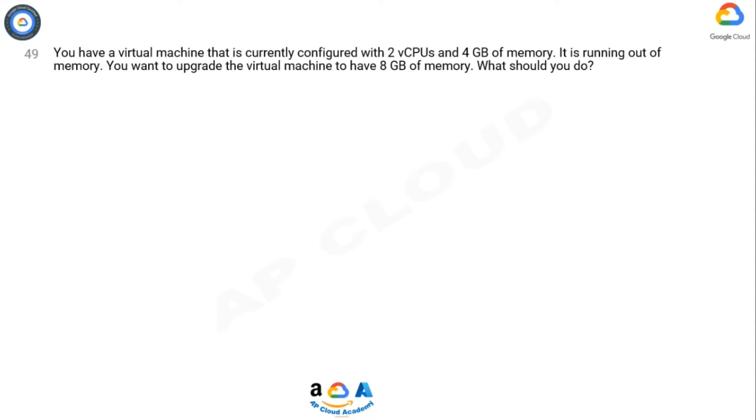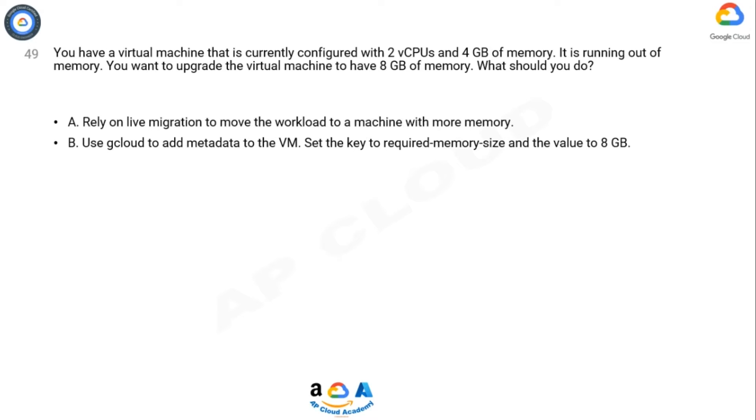Option B: Use gcloud to add metadata to the VM. Set the key to required memory size and the value to 8 GB.